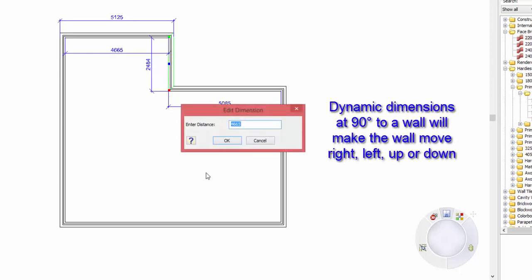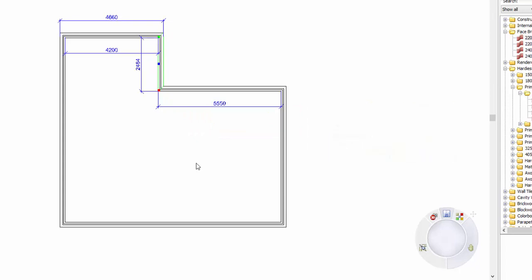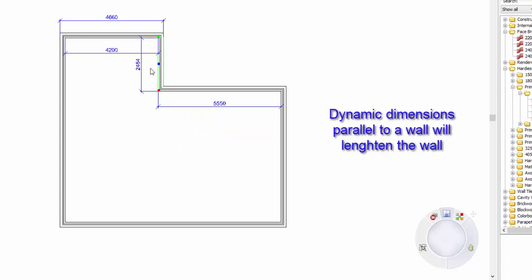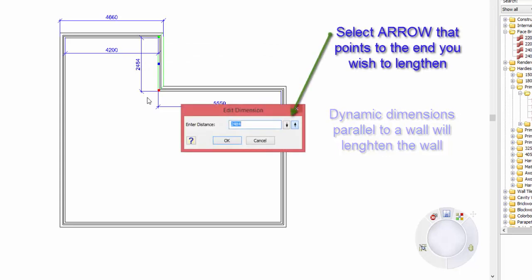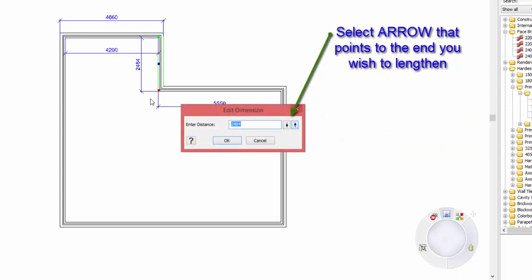Depending on if you enter a smaller or larger number than what you've already got there as the dimension. So let's say I want that to be 4200 — the wall that I highlighted will have to go to the left. If however you select the dimension that goes parallel with the wall, that will actually lengthen that wall and also push out or down on the walls that are attached to it.